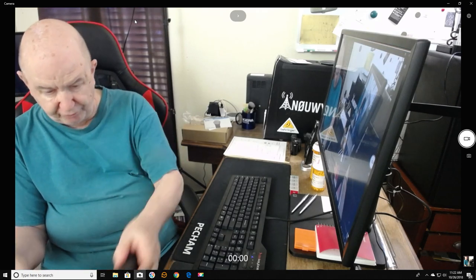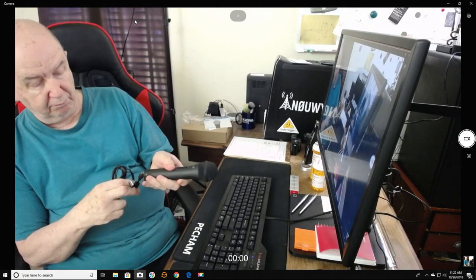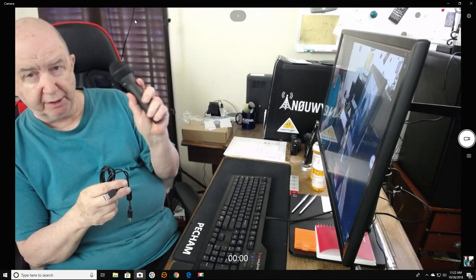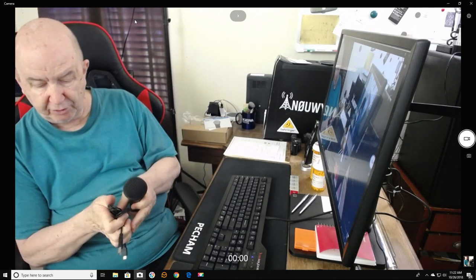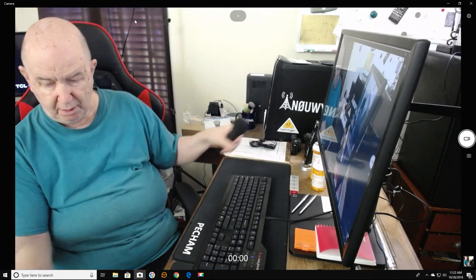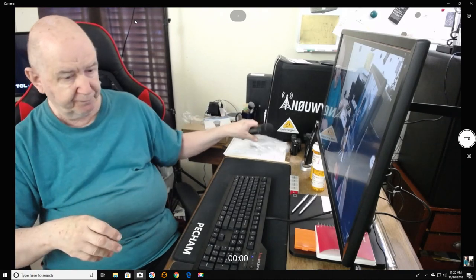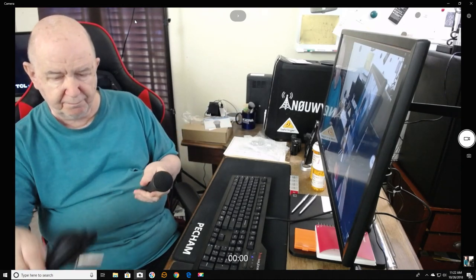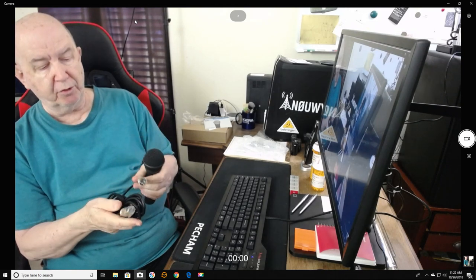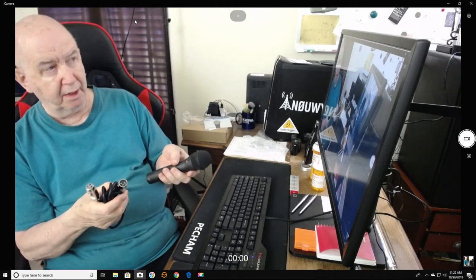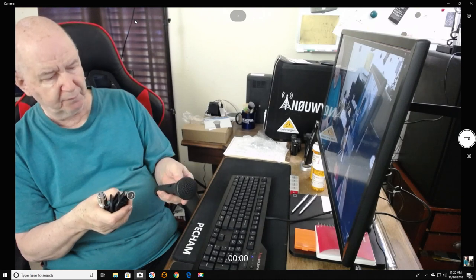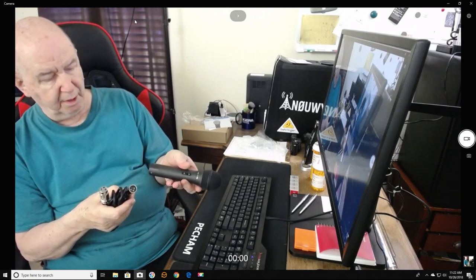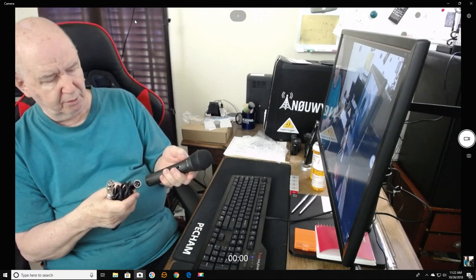Now apparently this microphone you can hook it up and just go around the computer and make it a USB microphone. But they sent this cable here, and since I have the sound box which is working good, I'm going to use that.